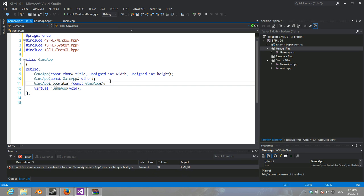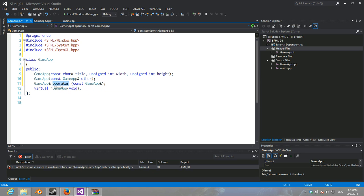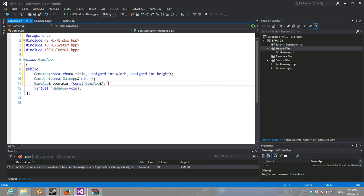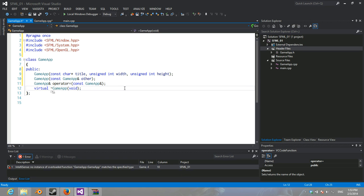There we go. So, now, we overloaded the equals operator so that it can't... So, you can't... It says you can only have one instance of a game app. You can't be creating multiple. It wouldn't make much sense.